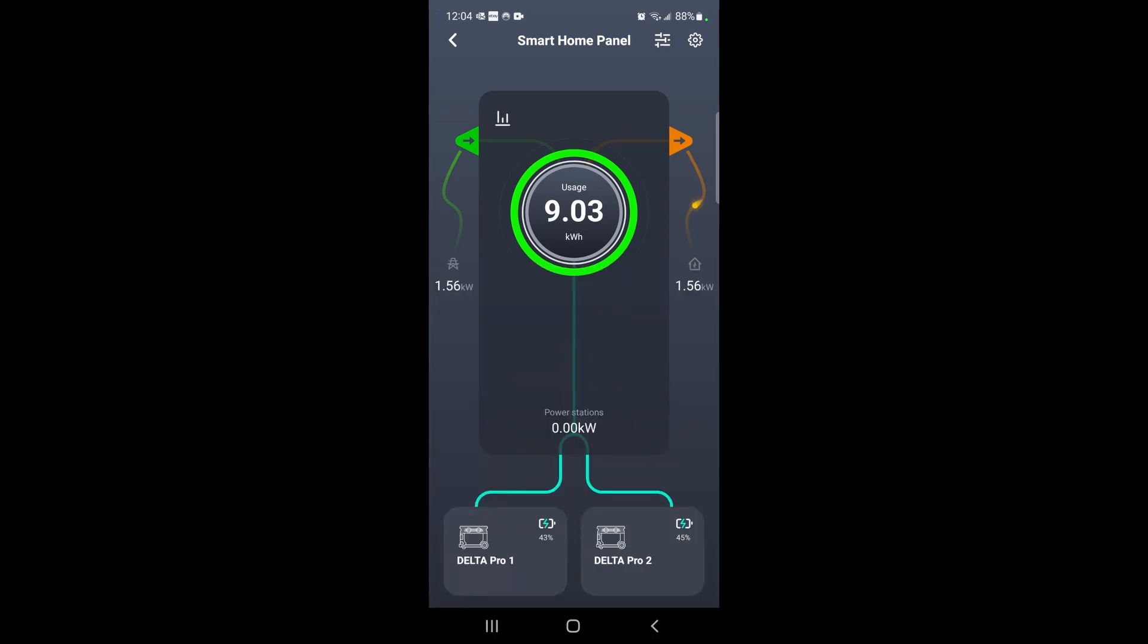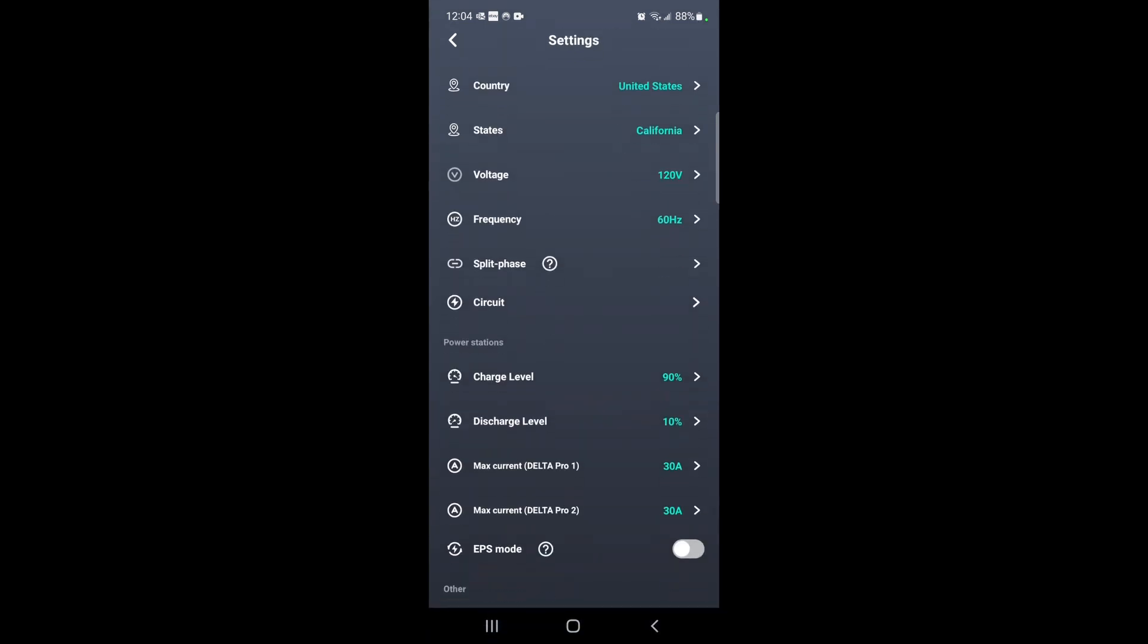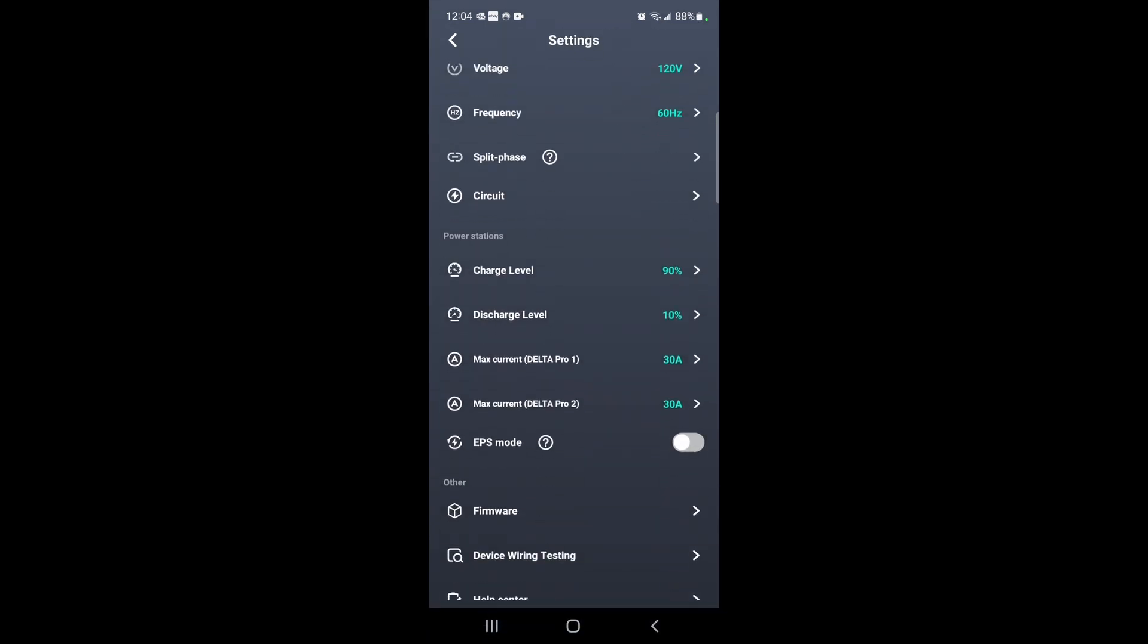I've been messing around with some of the settings, and what I settled on for the charge rates: I'll charge the Delta Pros up to 90% using solar, and then I have the discharge level down to 10 percent for some of those days when I have higher usage going on from four to nine.